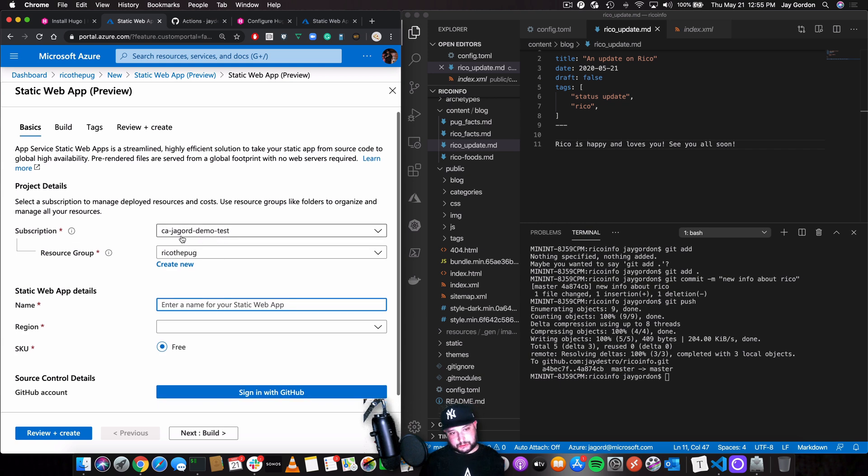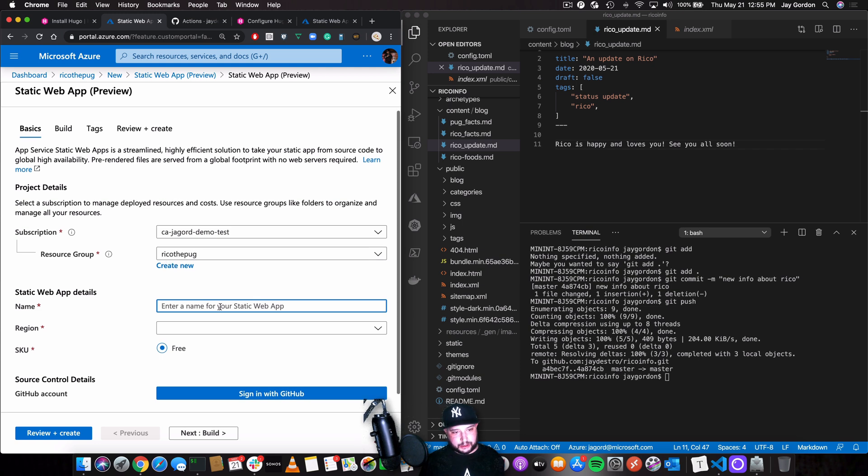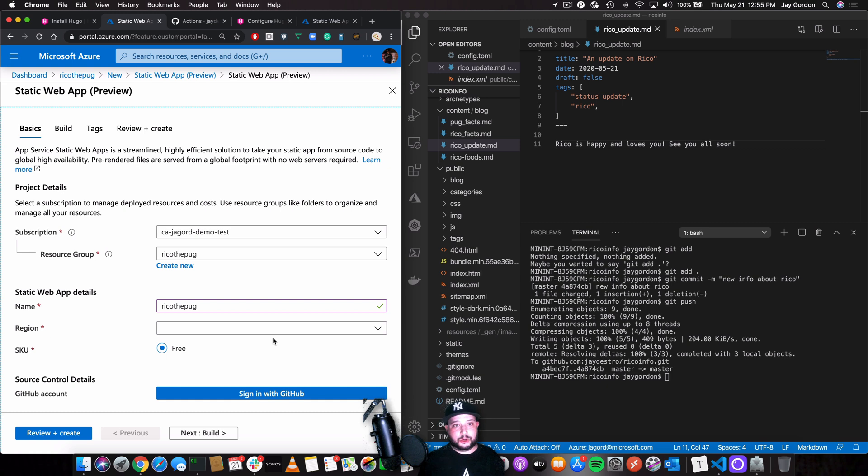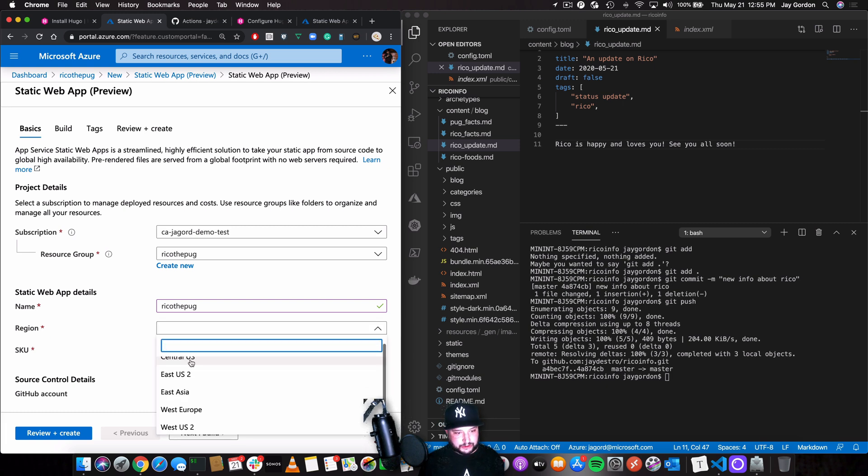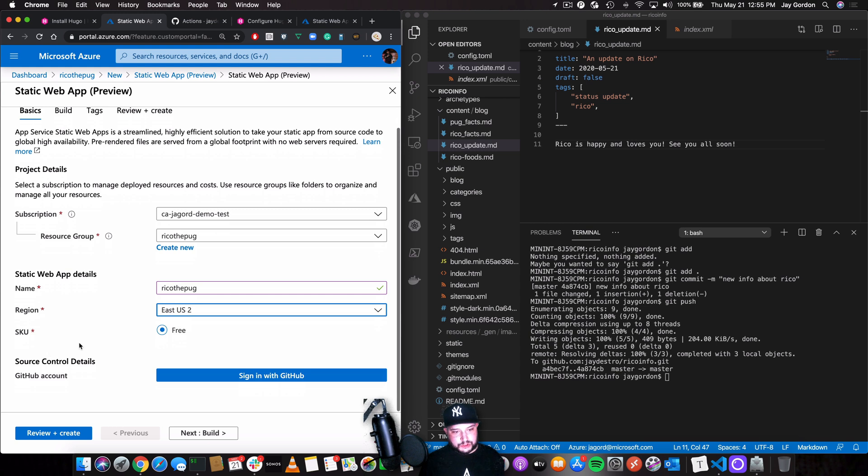So we're going to enter a name for our, like I said, we're going to pick our subscription. We're going to put this in our resource group, which is Rico the pug. And then we're going to give our app a name, Rico the pug. And so if that's free, it will create a fully qualified domain name for us. We'll pick where it's going to be hosted. I'll pick East US 2. The SKU is free. Like I said, it's free right now.